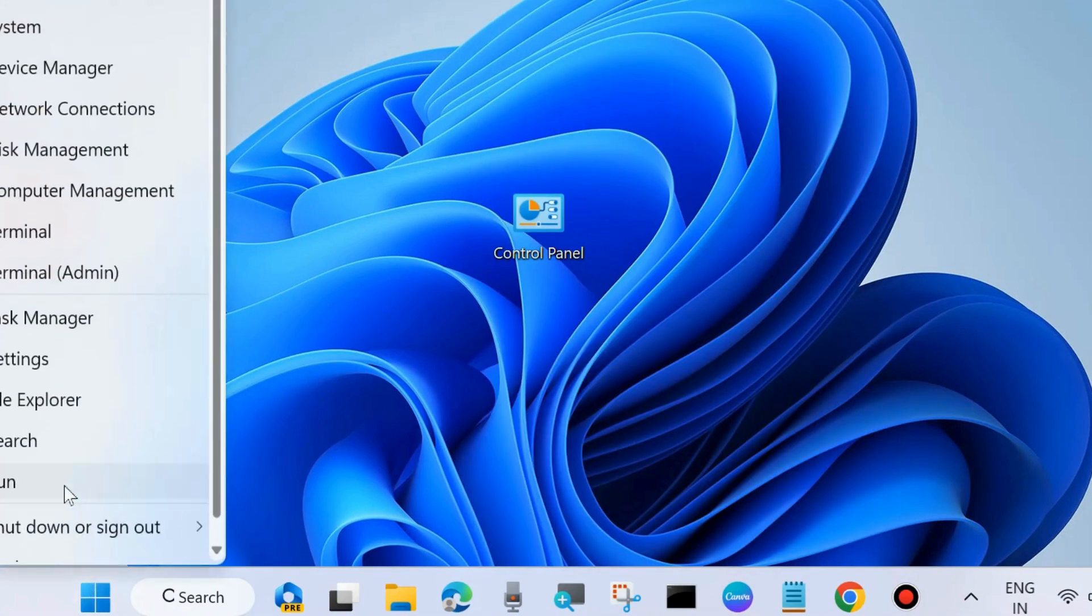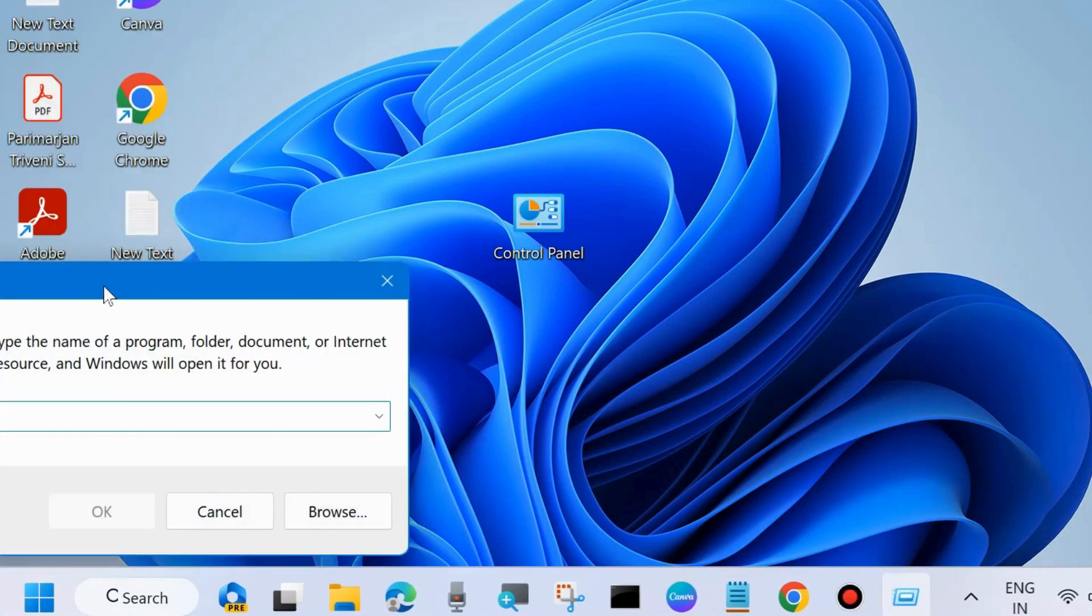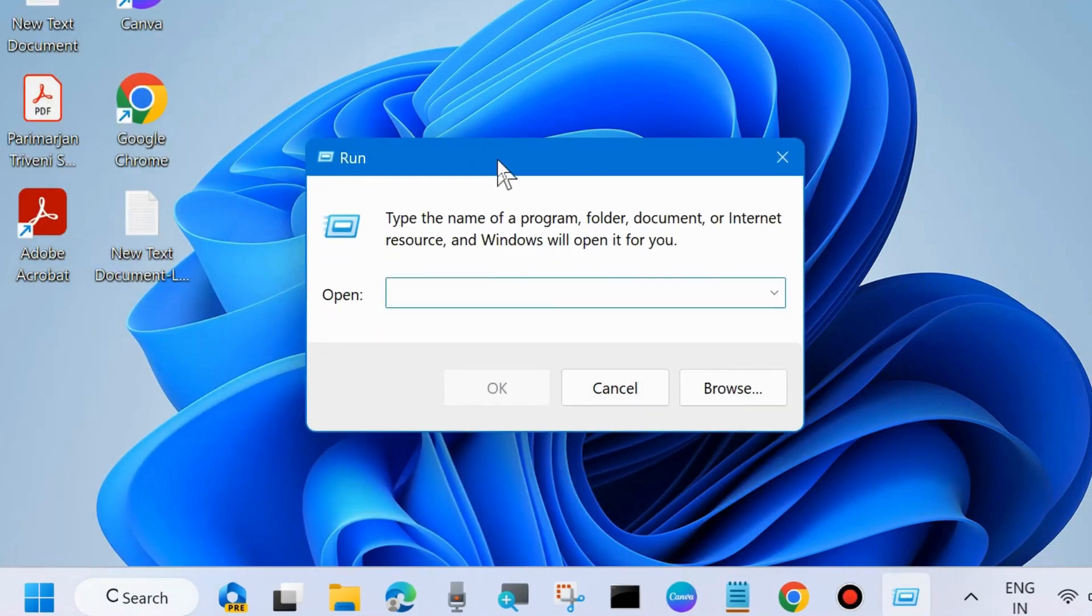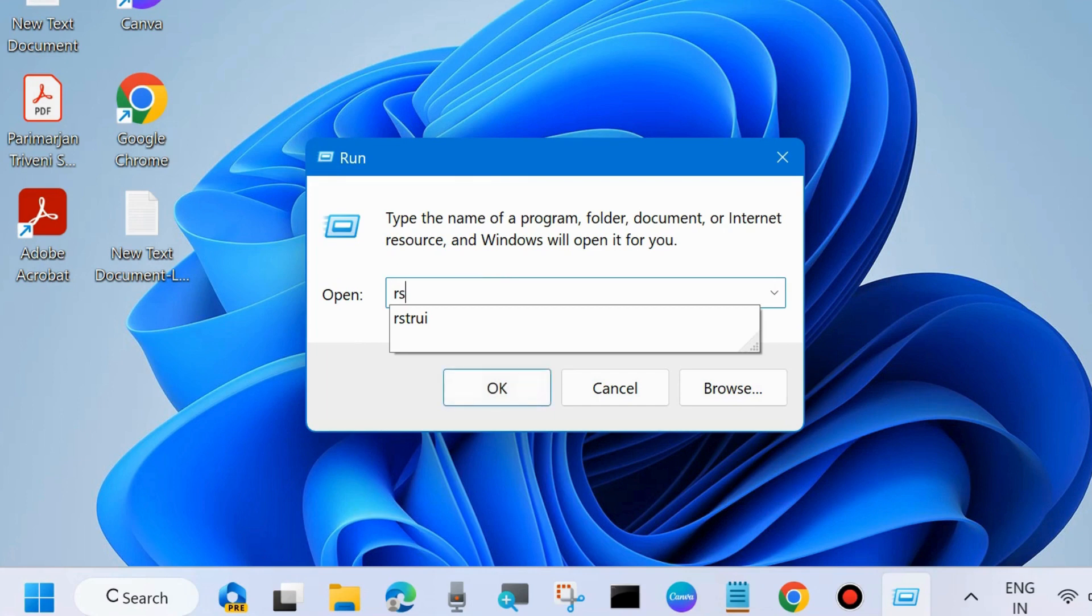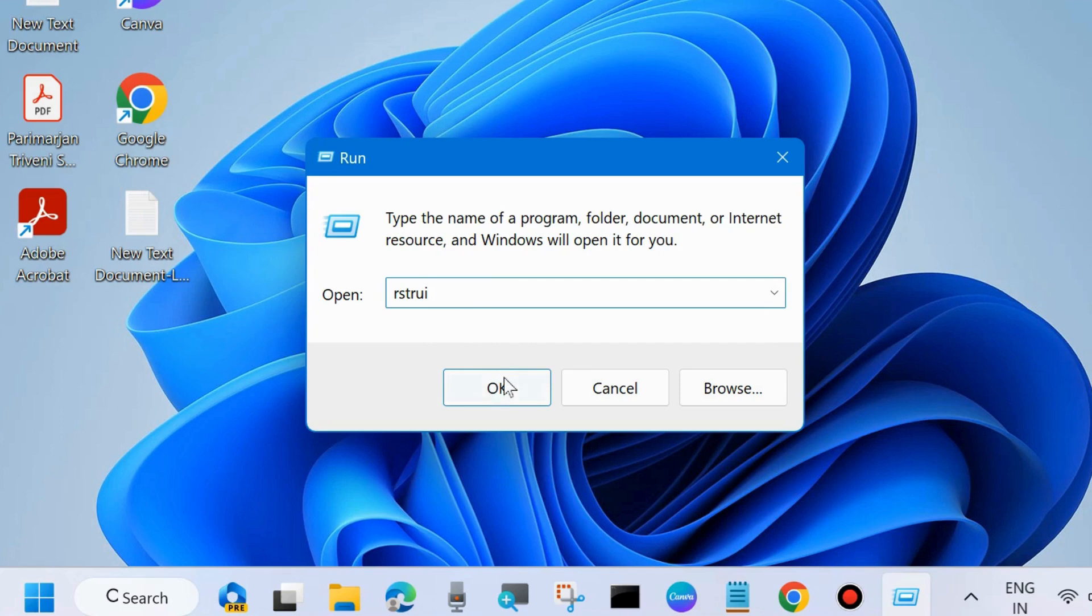If not, go to one more fix. Open Run command box again and here type rstrui to open System Restore window.